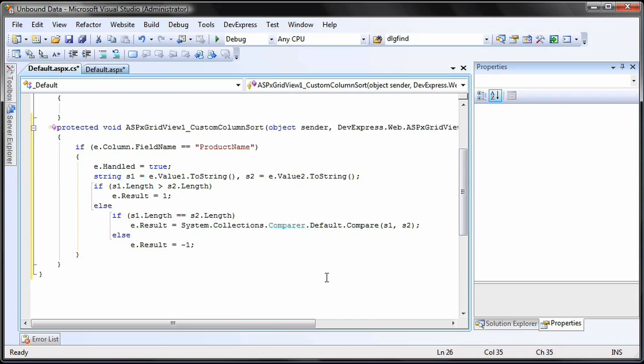There are three possible values: Minus1, 1, and 0, which will indicate how the rows will be positioned. Above, below, or not moved at all.